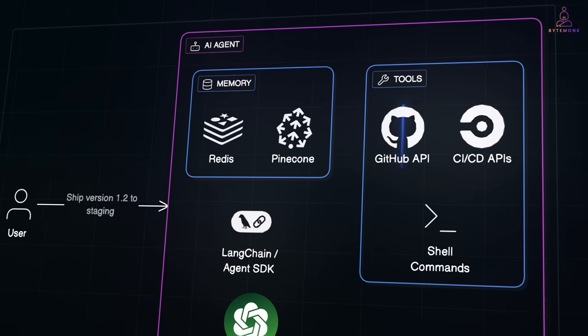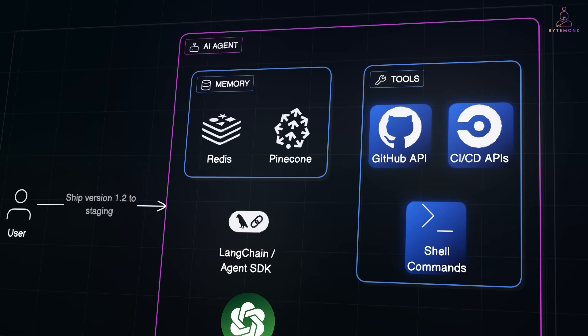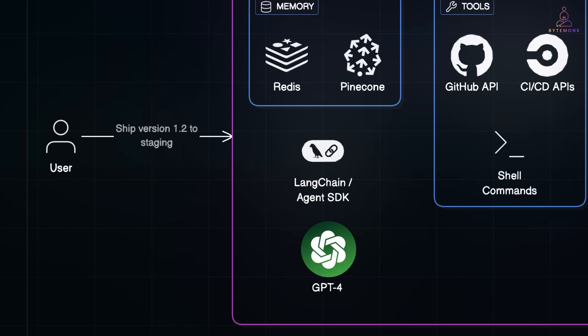And then, you can choose tools like GitHub API to pull code or create PRs, CI-CD APIs like CircleCI, GitHub Actions, and shell commands. And for the framework, you can think about LangChain or OpenAI's Agent SDK to orchestrate the workflow and handle retries if something breaks.